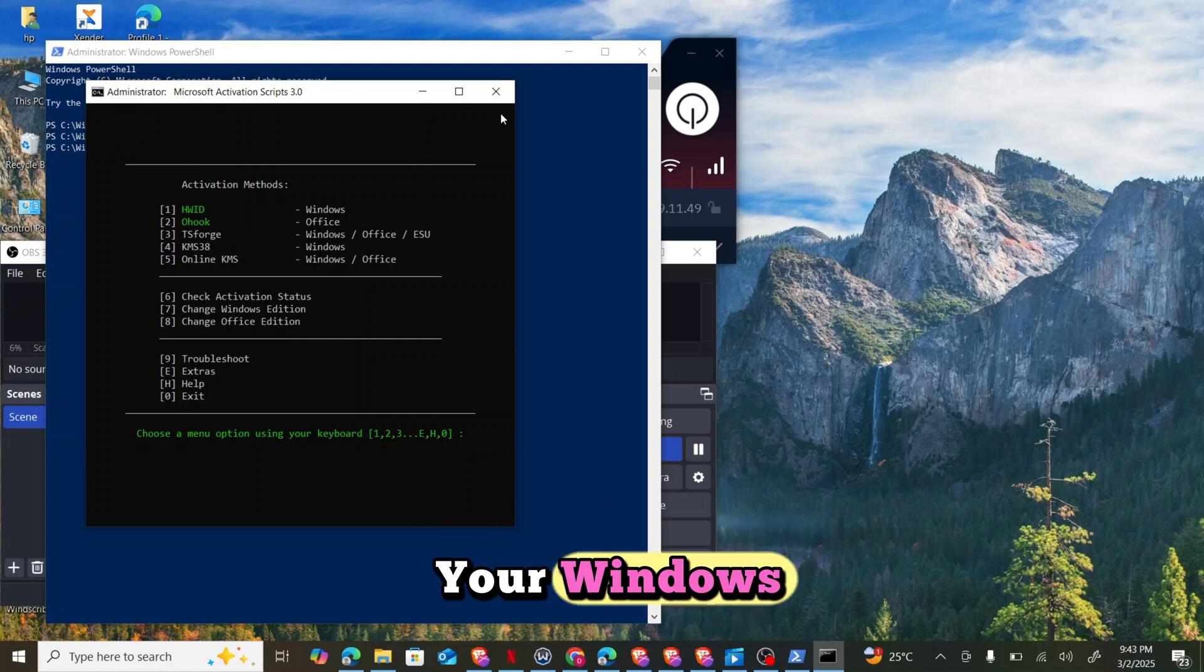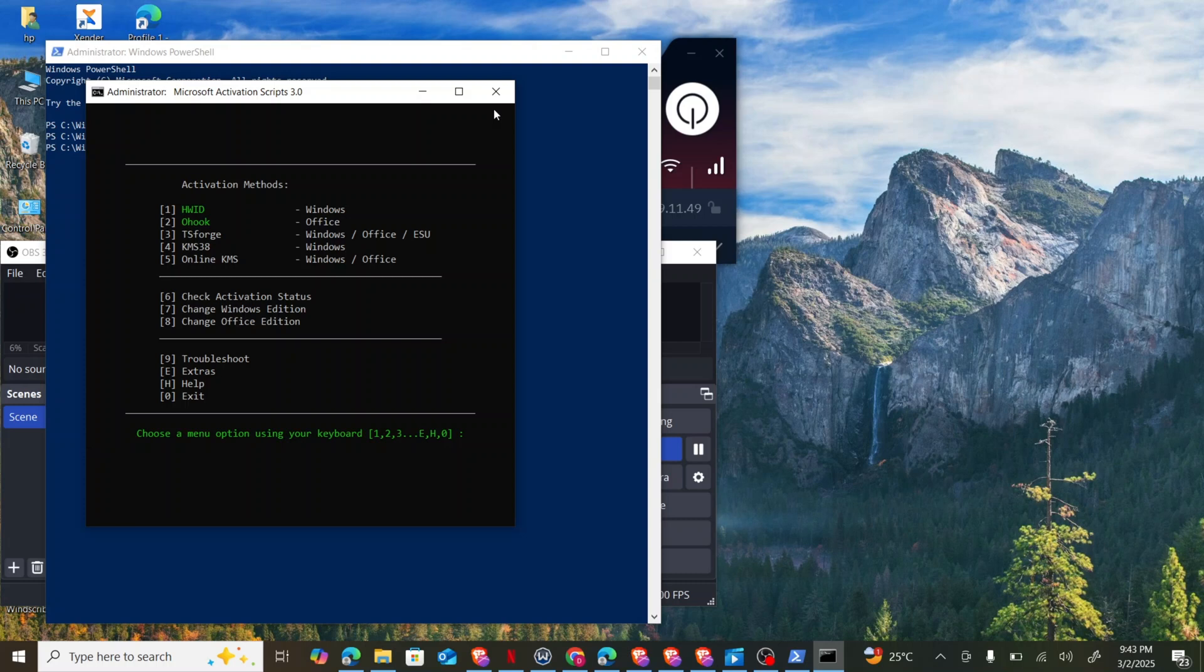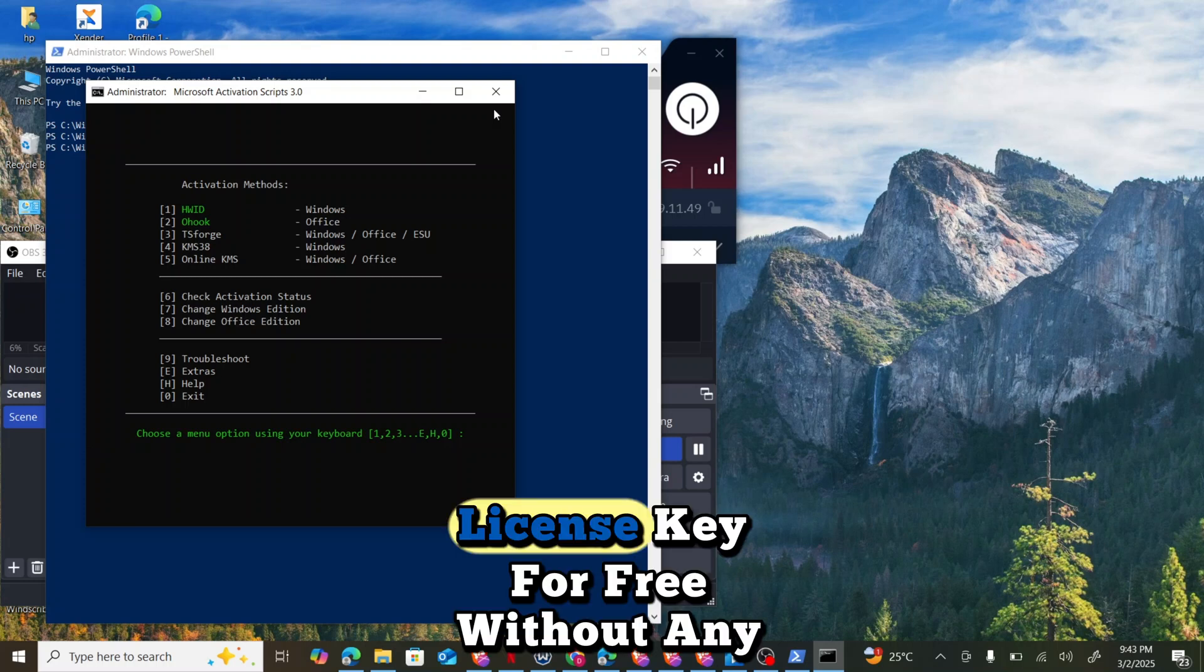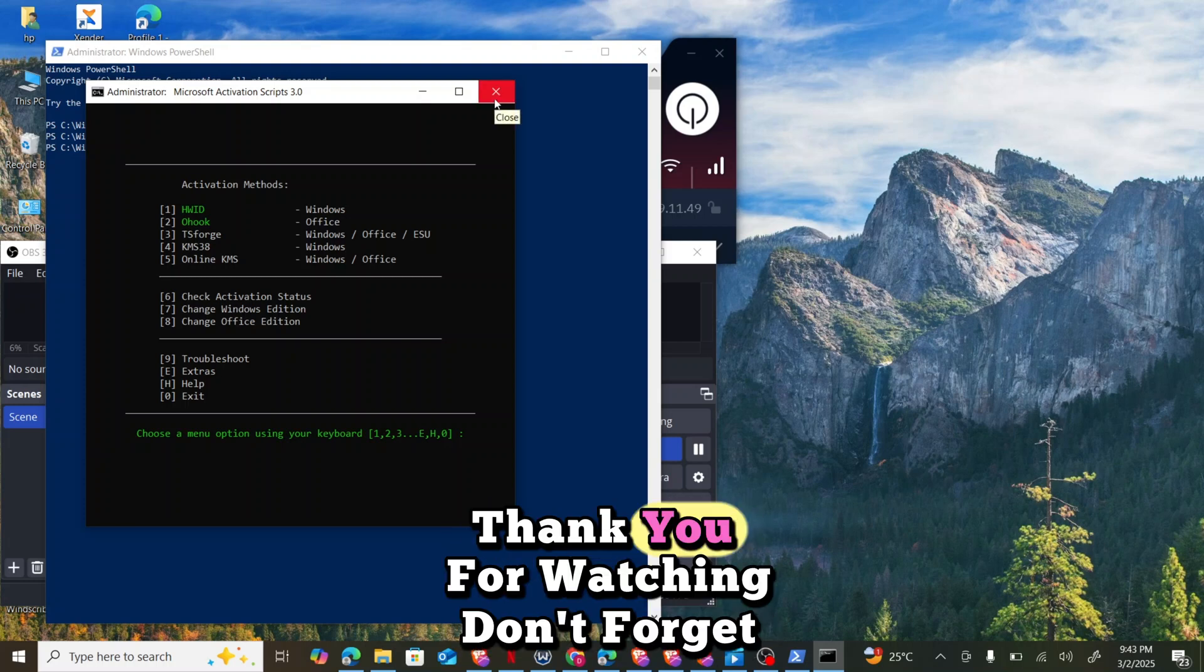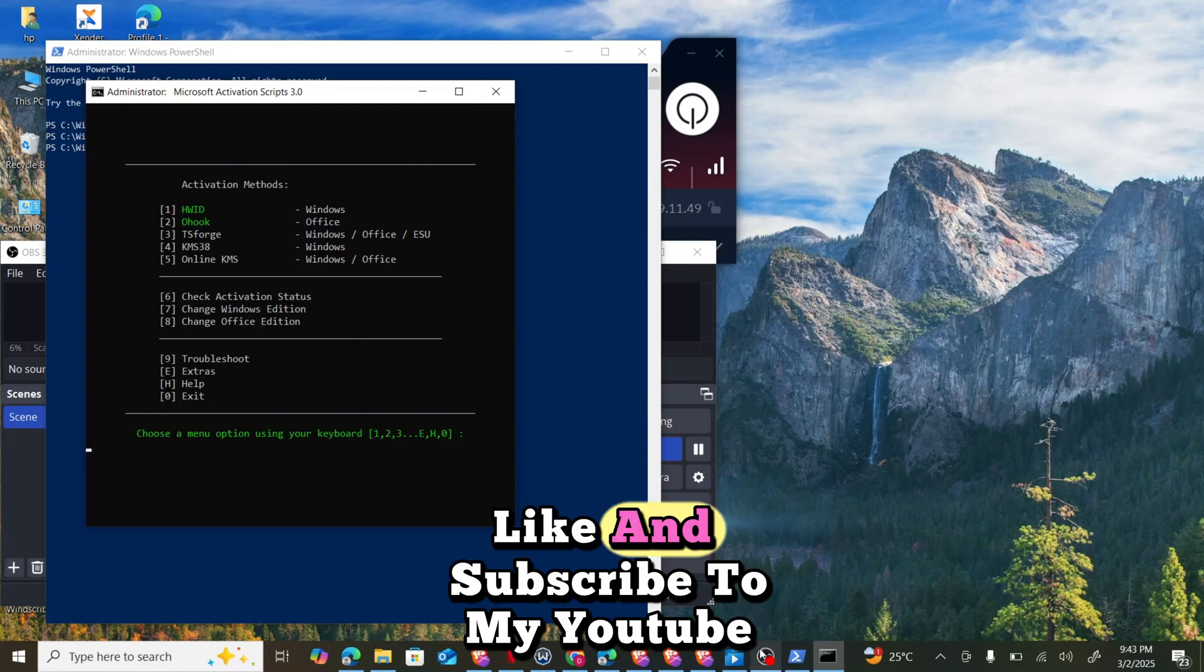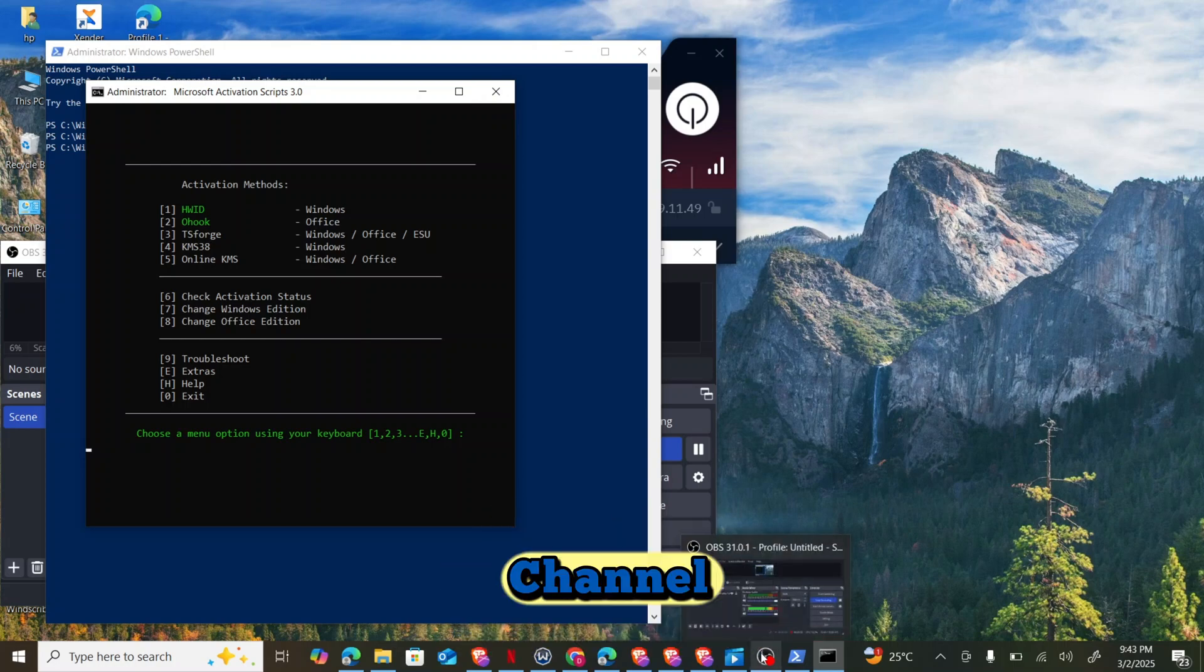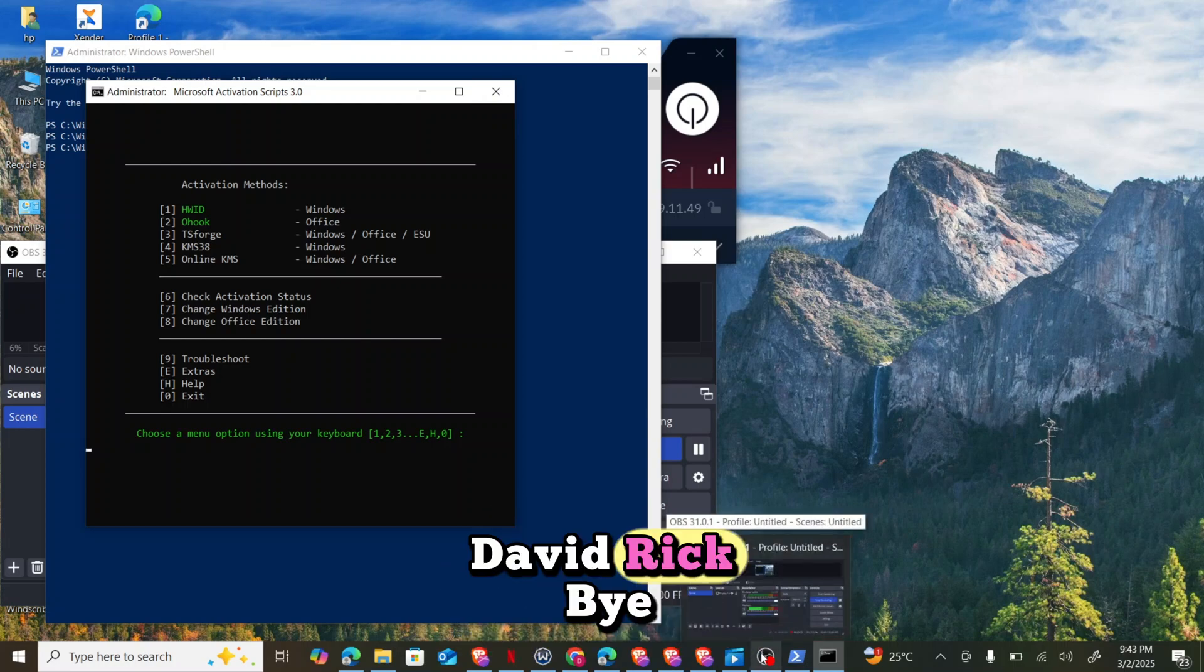I hope this video is helpful and can help you to activate your Windows license key for free without any issue. Thank you for watching. Don't forget to like and subscribe to my YouTube channel. Okay, bye.